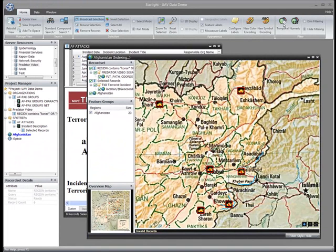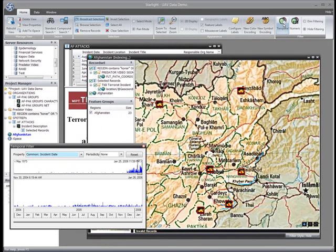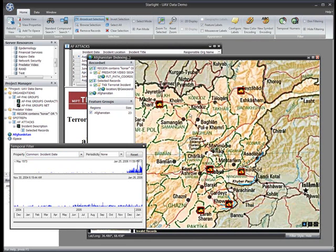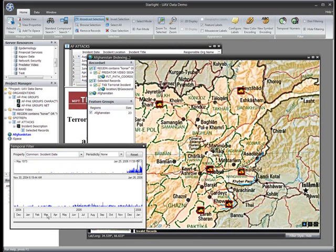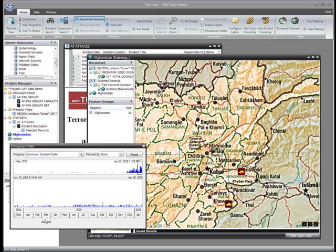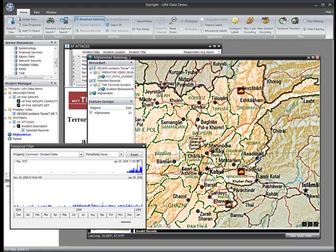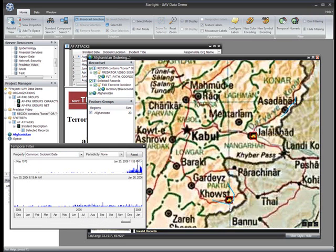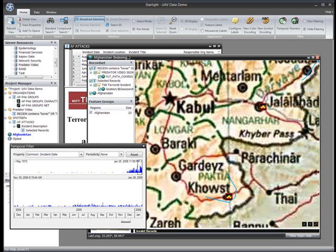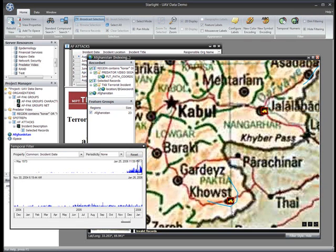To find video clips that were collected at the same time an attack occurred, I'll set up a filter to show only records that fall within the same narrow time window. As I move the filter window forwards in time, I see only incidents and video collections that occurred at approximately the same time. I can see now that there was a predator near the coast airport at roughly the same time the airport was attacked. I can quickly access that video by simply double-clicking its flight path on the map.